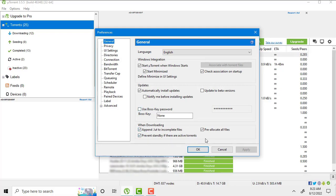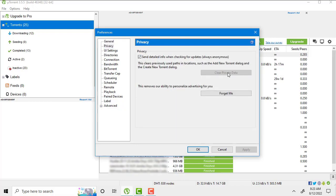Number five setting. Go inside privacy and clear the private data. And hit the forget me option.